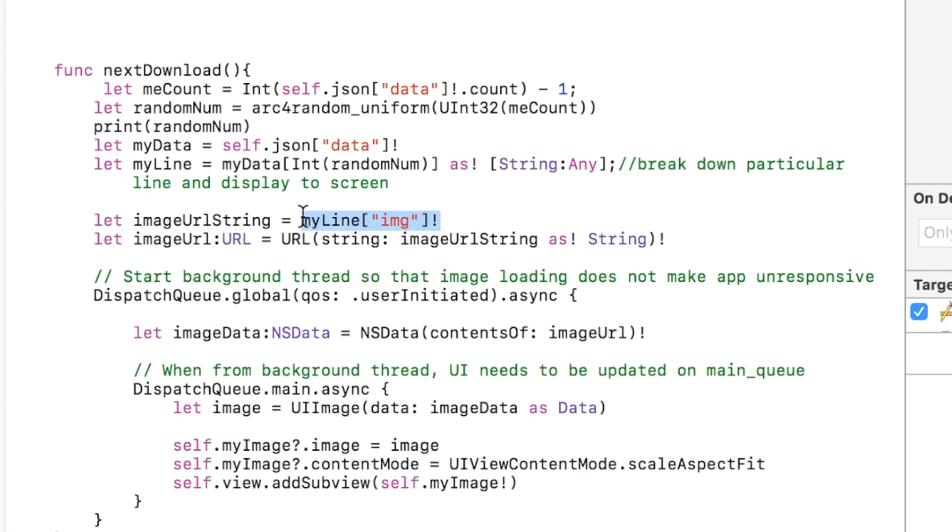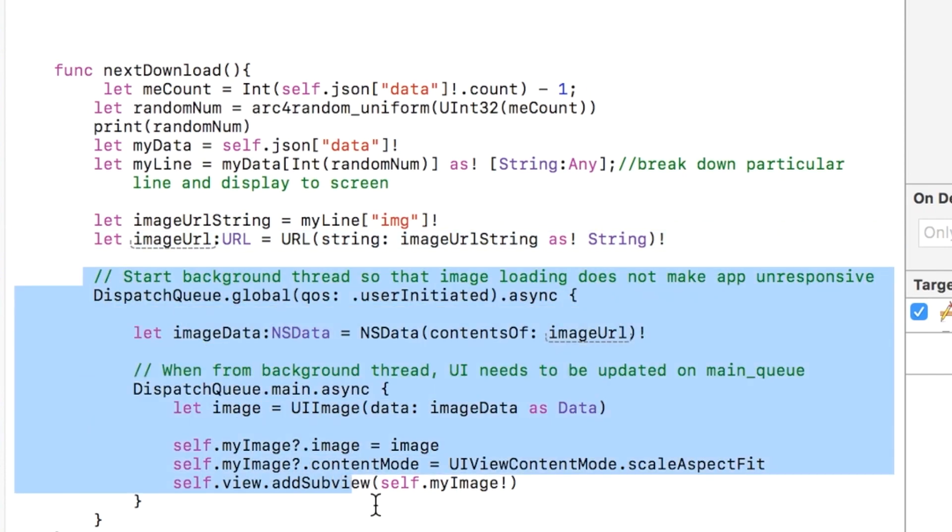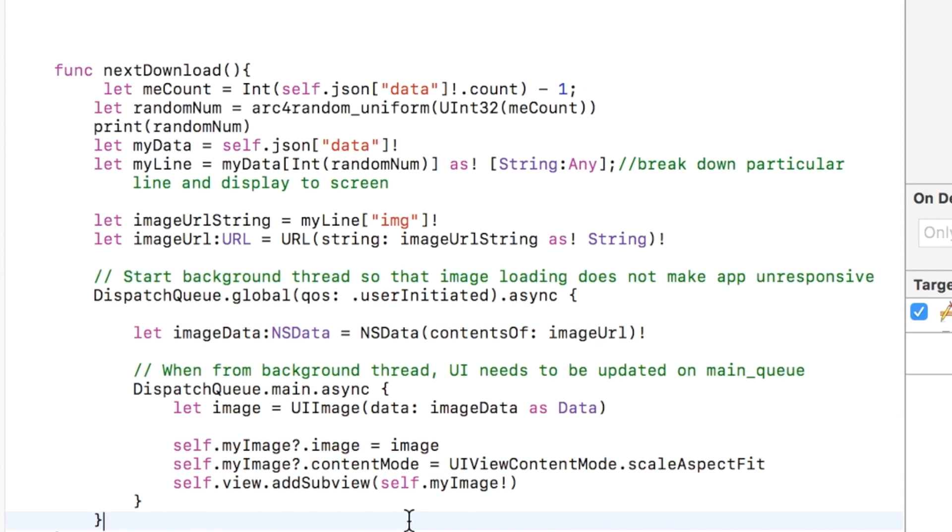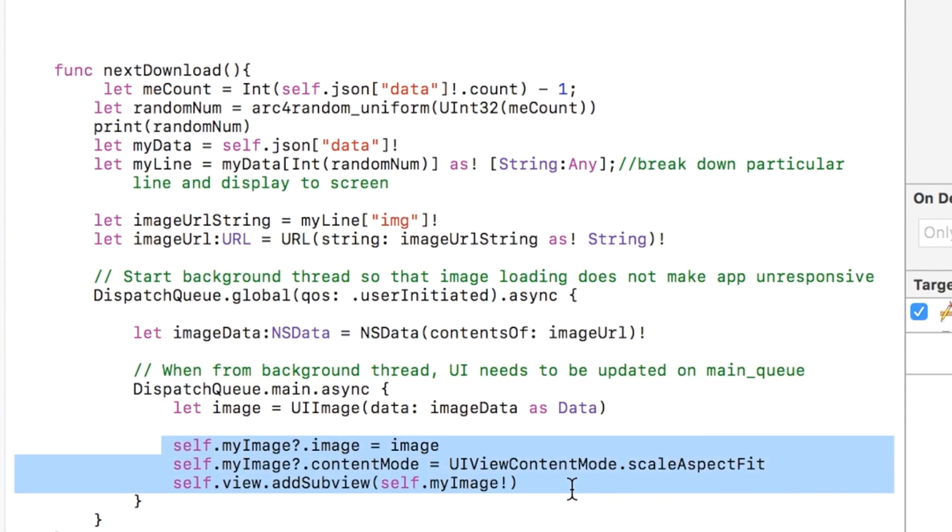And for displaying an image, we want to actually grab the URL of the image, and that's represented by myLine and in square brackets img. And then this is just a quick little bit of code for downloading an image from the web. And then we just add it to our UIImageView.